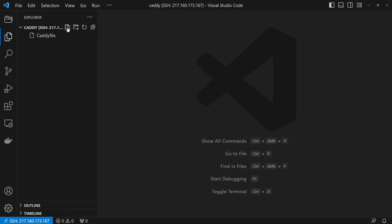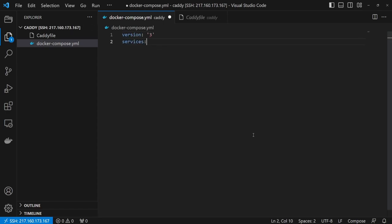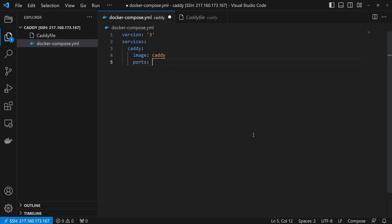Next, create a docker-compose.yaml for Caddy and the application container. First, specify the version and create the services collection. Then add our first container, Caddy, with its image. On this container, create two port mappings: port 80 for HTTP and port 443 for HTTPS. Lastly, we have to create three volumes.